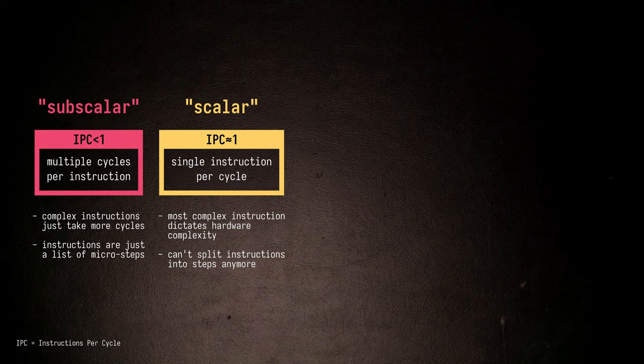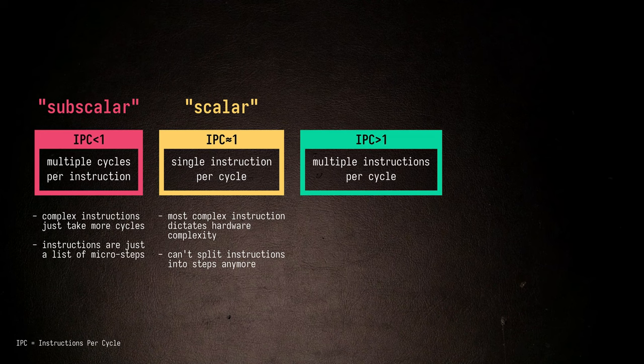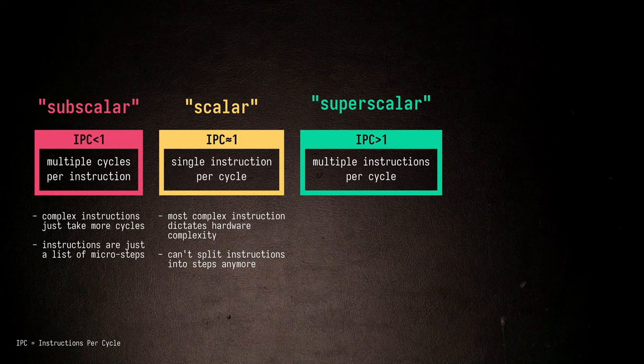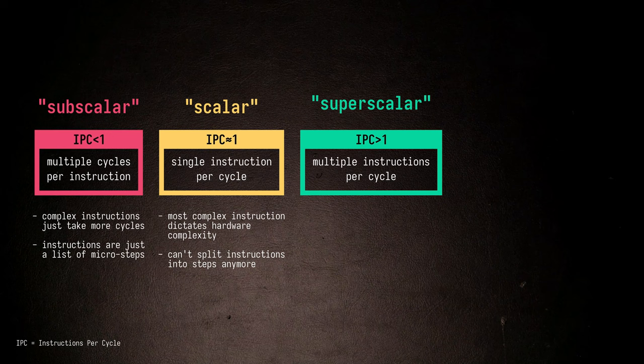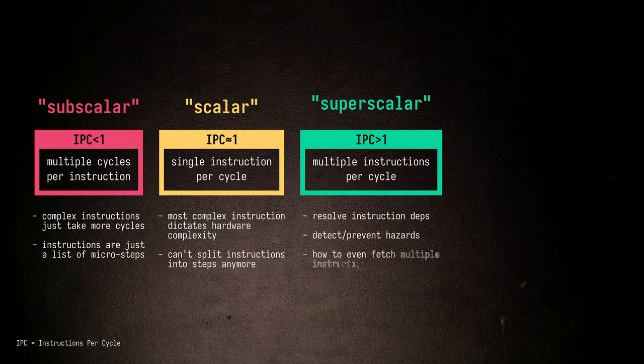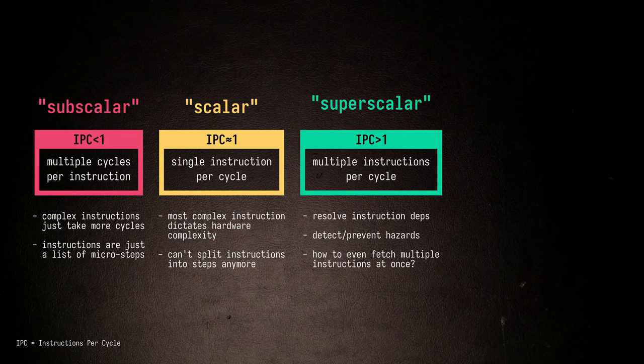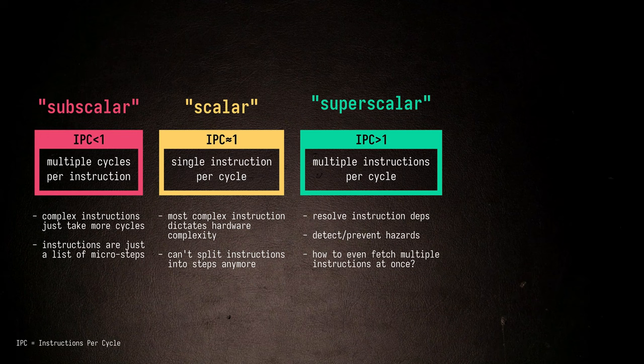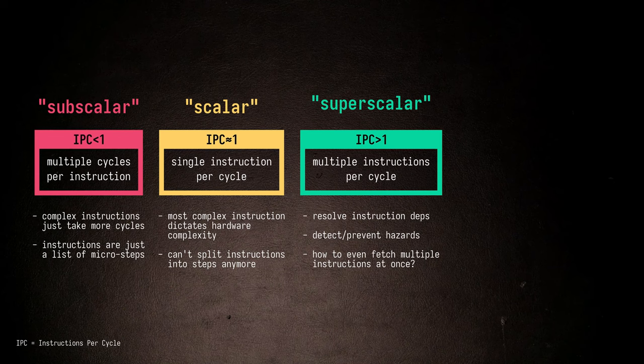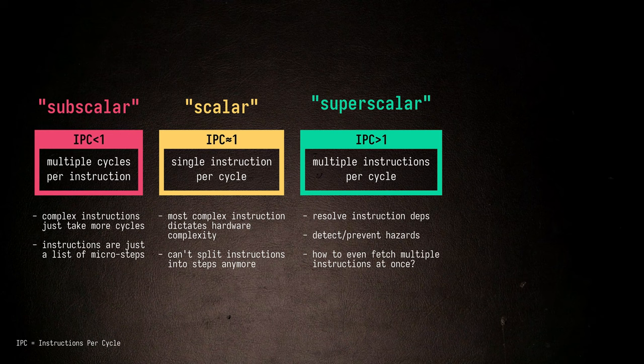An even trickier approach is to execute multiple instructions per cycle, which is generally called superscalar execution. Since instructions already take on the order of a single cycle to execute, the only chance we have to increase throughput is to start executing multiple instructions in parallel. Here the complexity of the CPU shifts towards resolving dependencies among instructions and detecting hazards, and also how to even fetch and decode multiple instructions at once. This translates to a disproportionate increase in hardware complexity, because we multiply the instruction execution hardware, but also we have to add some bookkeeping hardware on top of that.